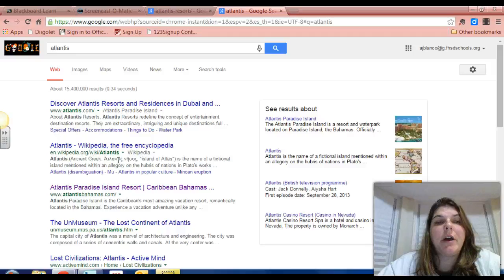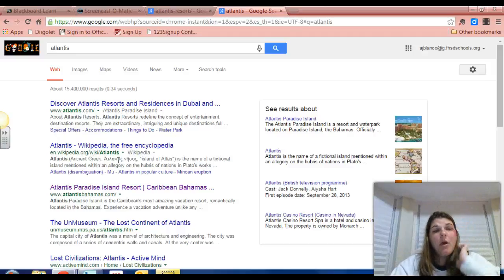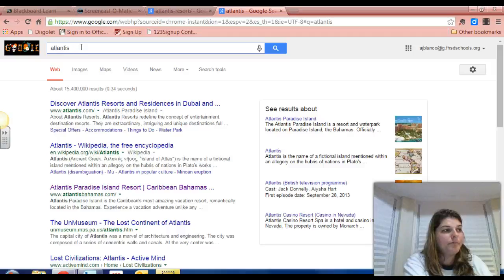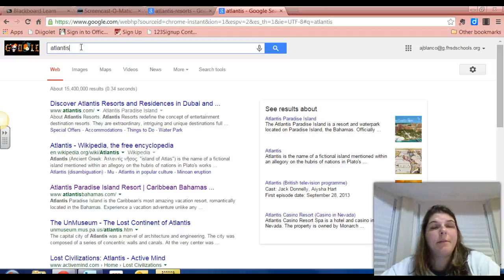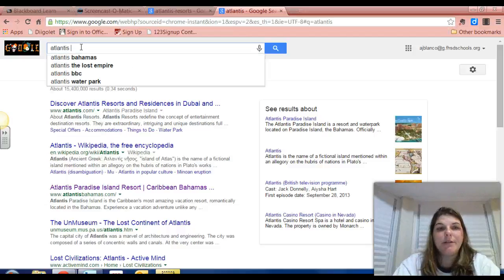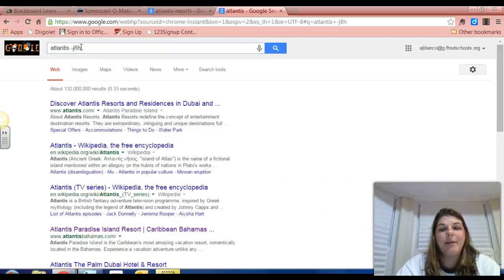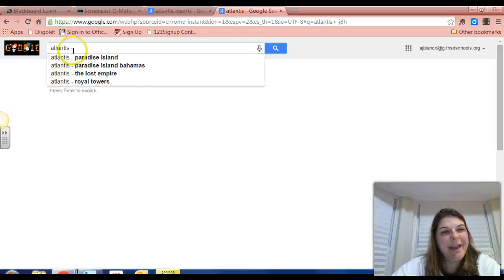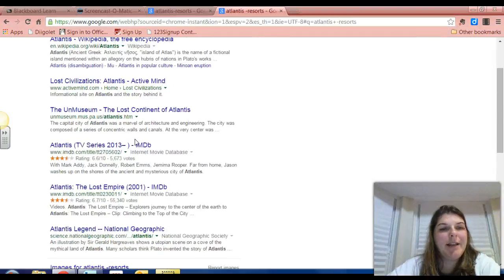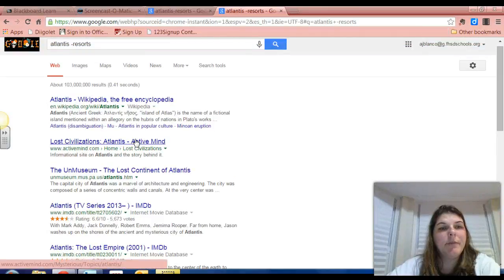Today I'm going to teach you about search operators, which will help you eliminate and narrow down your searches to find the information you're really looking for. I'm going to narrow it down further by using a feature with the minus sign. As we noticed, I got a lot of results for resorts. I want to eliminate that from my searches. So I'm going to type a minus in my search box and subtract resorts from my results. Now when I search, it has eliminated those results. So now the first one is Wikipedia.